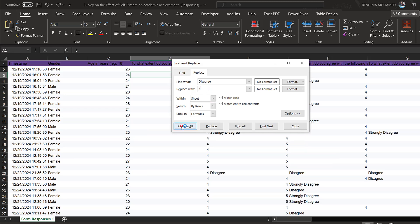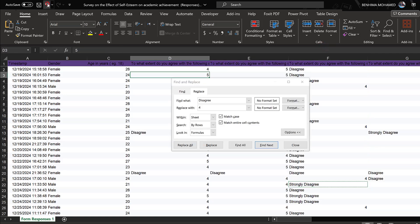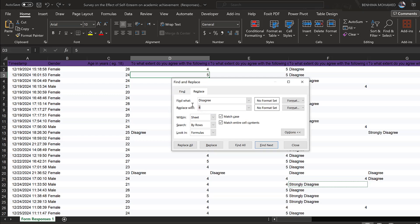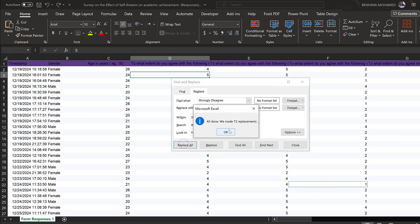Then find 'strongly disagree' and replace with 1. Be careful: 'disagree' should not be coded as 4 — it should be coded as 2. If you make any mistakes you can go back and correct them. Replace all and now you have finished coding the survey.